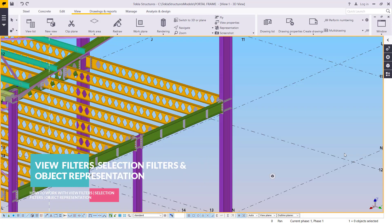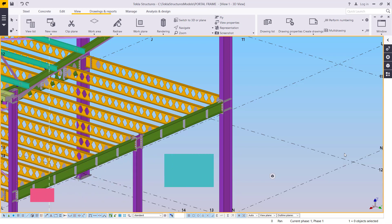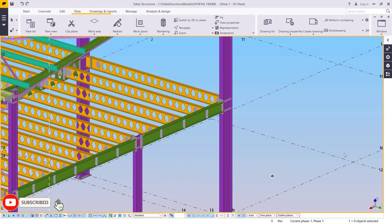Hello, welcome to this tutorial. I'm Oros Dimba and today I'm going to show you how we can apply filters in Tekla Structures, especially on a huge or bigger project.